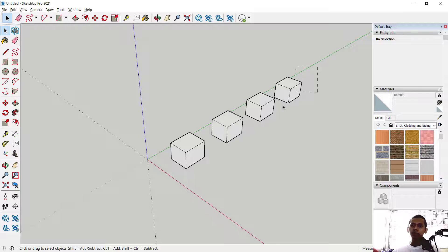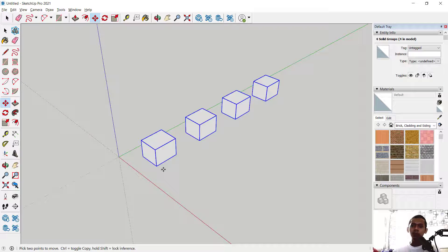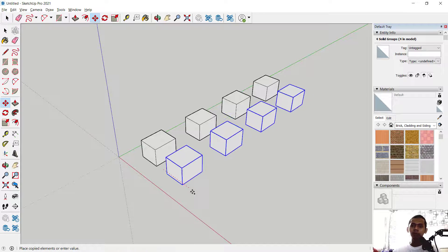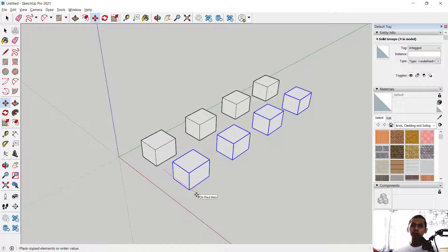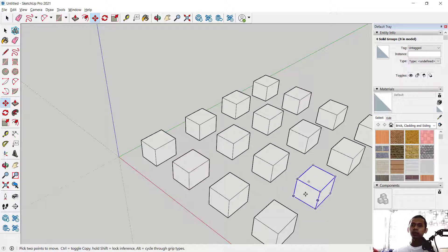You can also select all objects and use the Move tool. I will click from this point to here — don't forget to press the Control button to copy. Click and set into 3x, then press Enter to copy three objects along the Y axis.